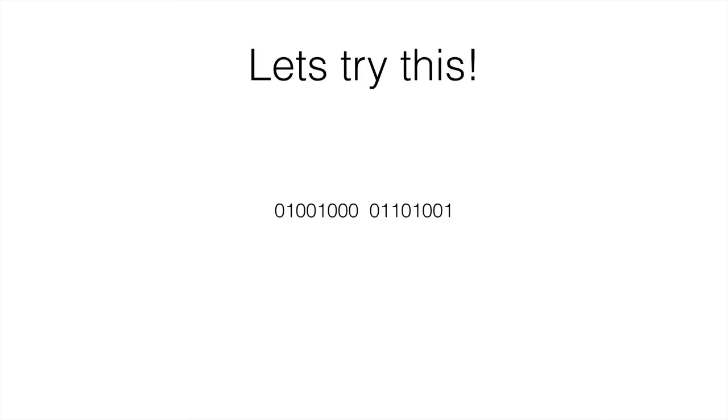So let's try 01001000. The first part is one letter and the following part is another letter: 01101001.